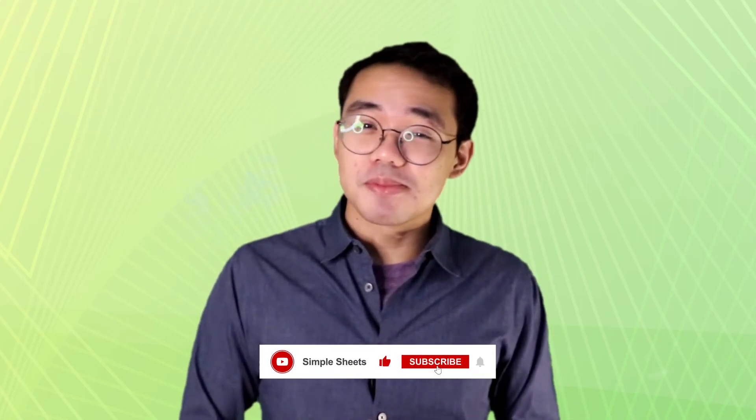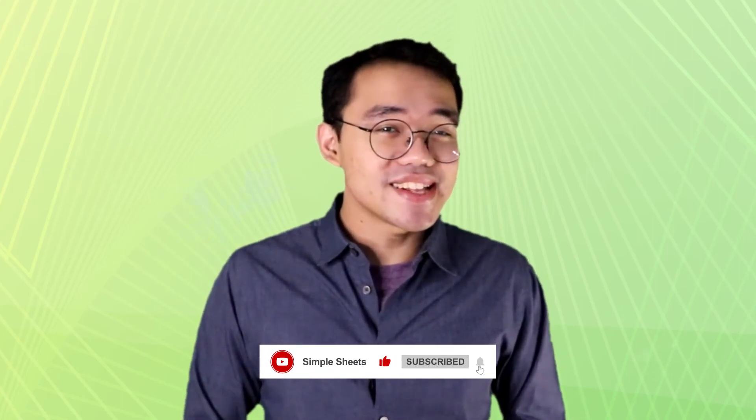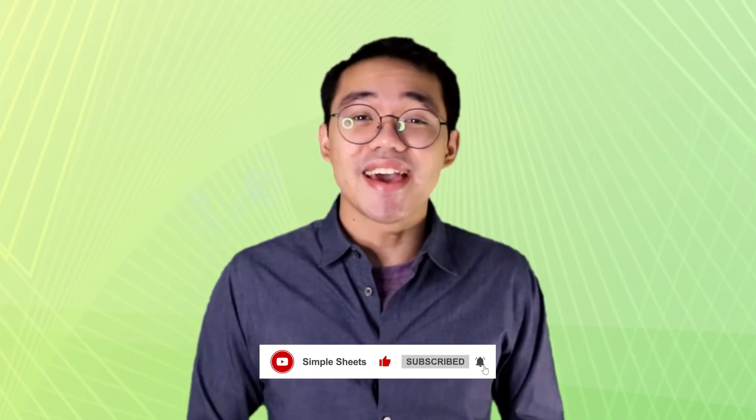There you have it. Three different ways on how we can subtract values in Excel. If you guys want to see more beginner Excel content, please let us know by saying so in the comment section down below, or you guys can check out our blog post, which I'll also be linking down below. Make sure you guys are subscribed to Simple Sheets for more Excel content, and I'll see you guys on the next one.